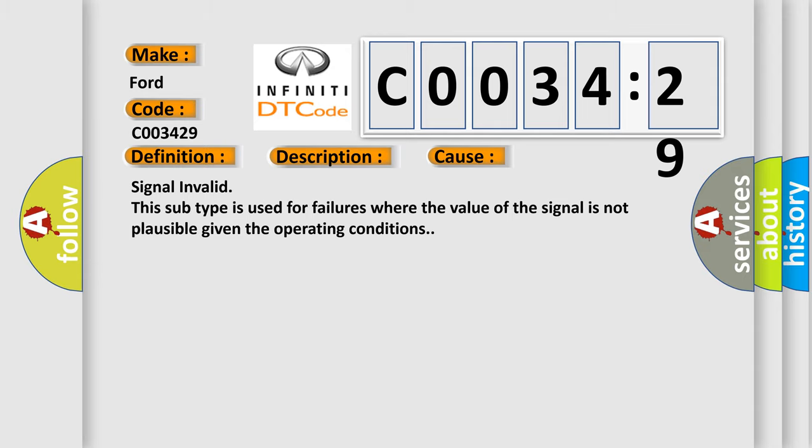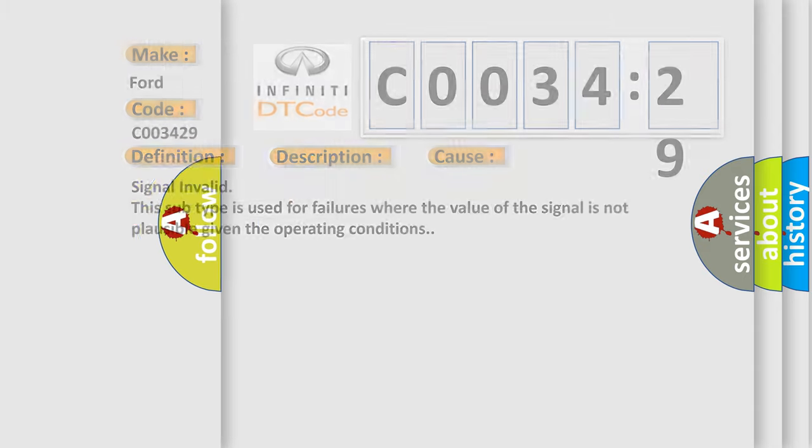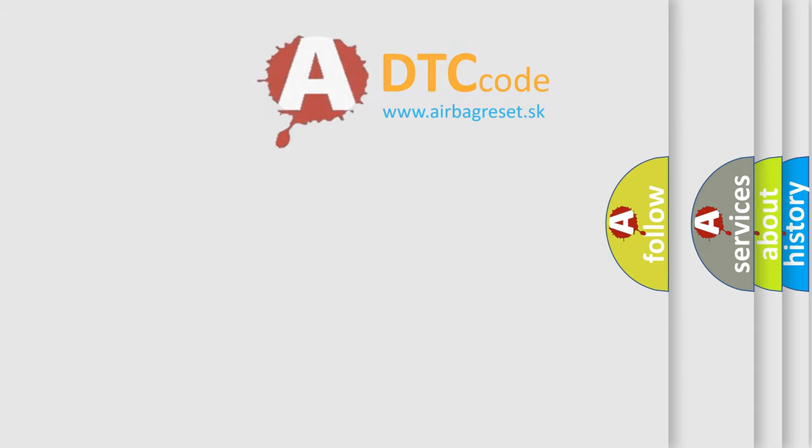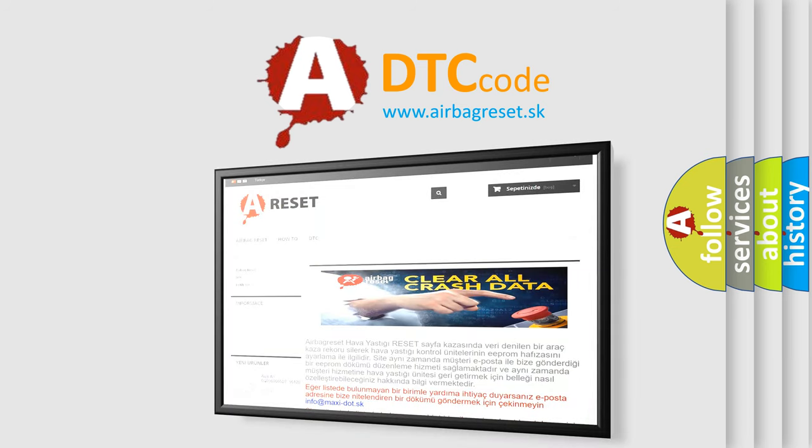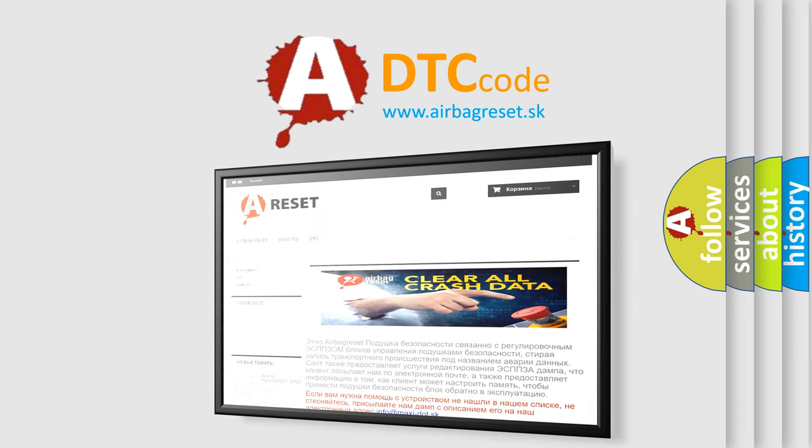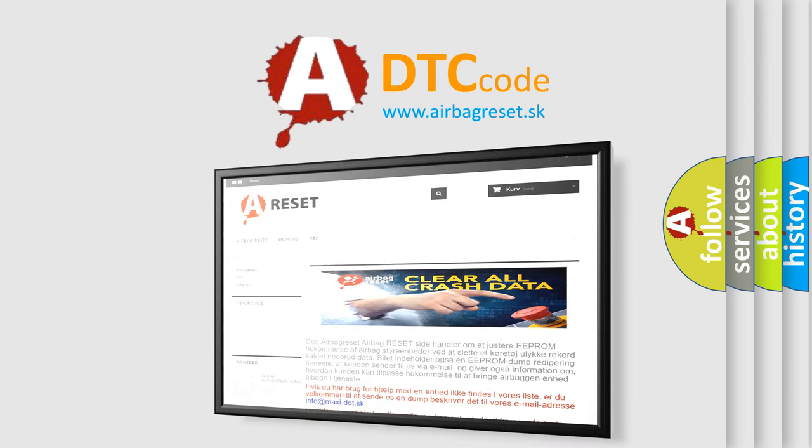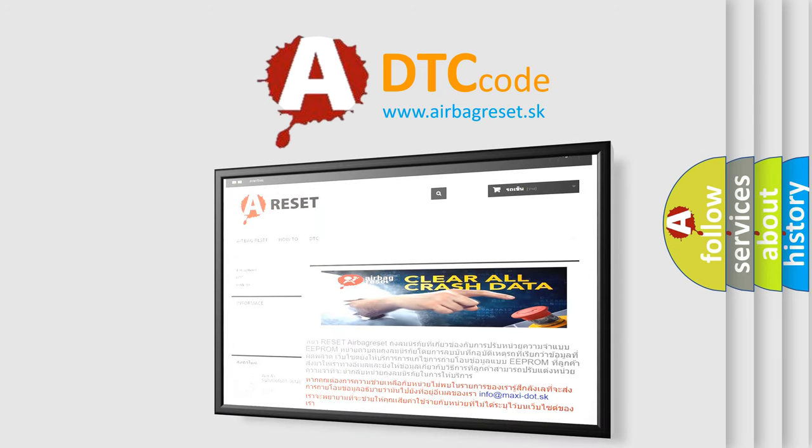The Airbag Reset website aims to provide information in 52 languages. Thank you for your attention and stay tuned for the next video.